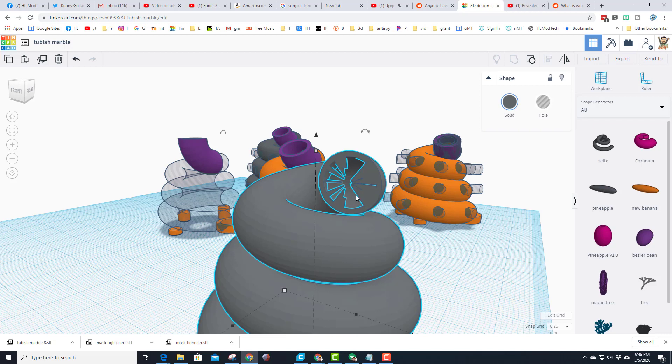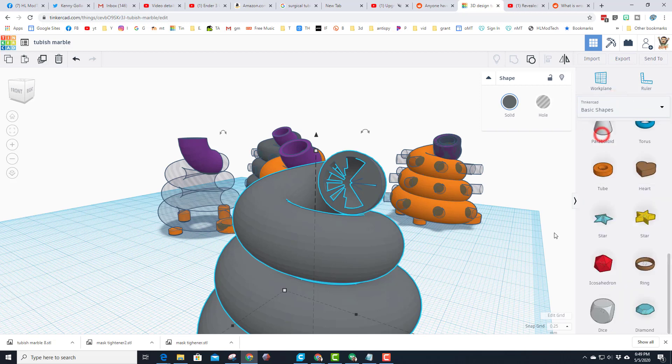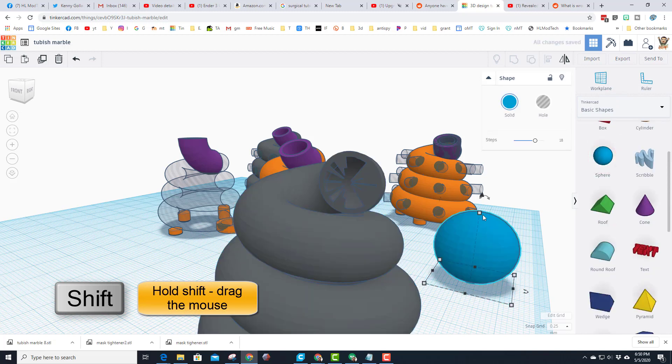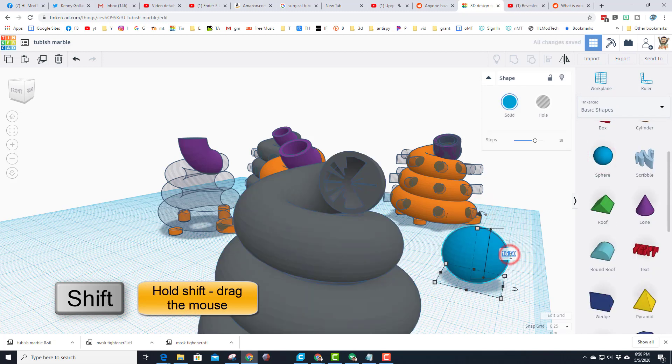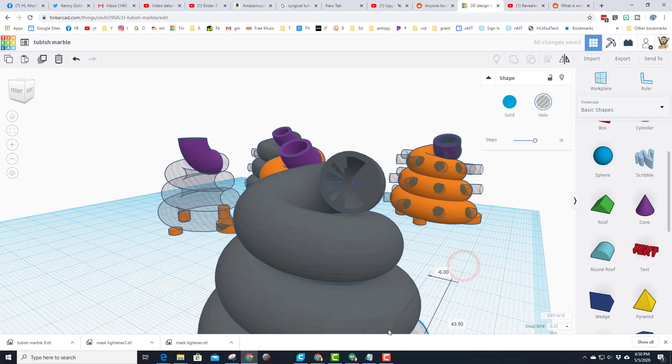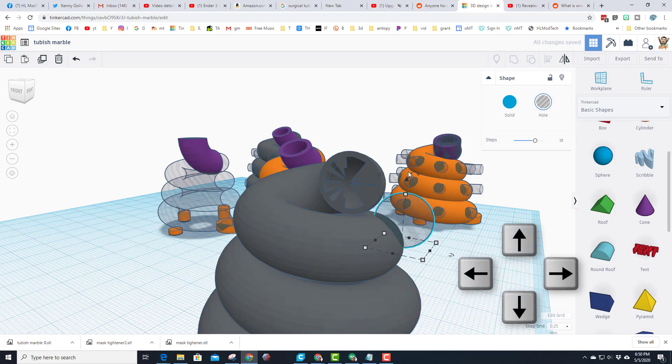So up here it does not cut out quite the way we want. So all I do is go back to basic shapes. We are going to bring out a sphere, hold shift, squish it a little and type in that 8.5 for the same size this hole is. And let's pull that up into place.